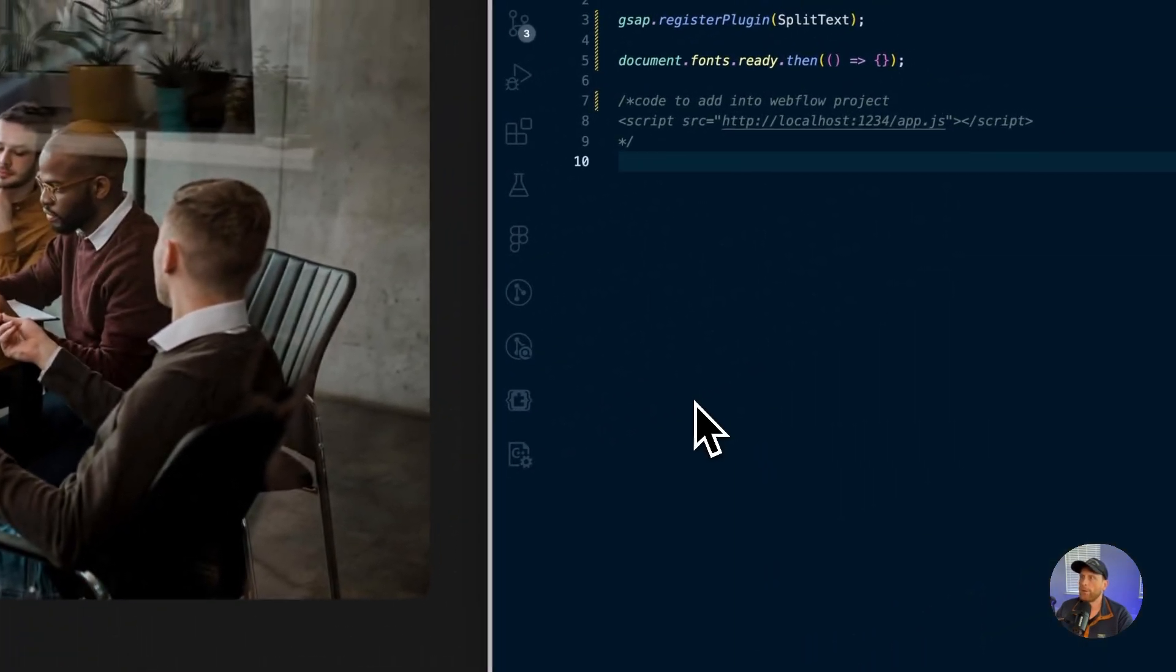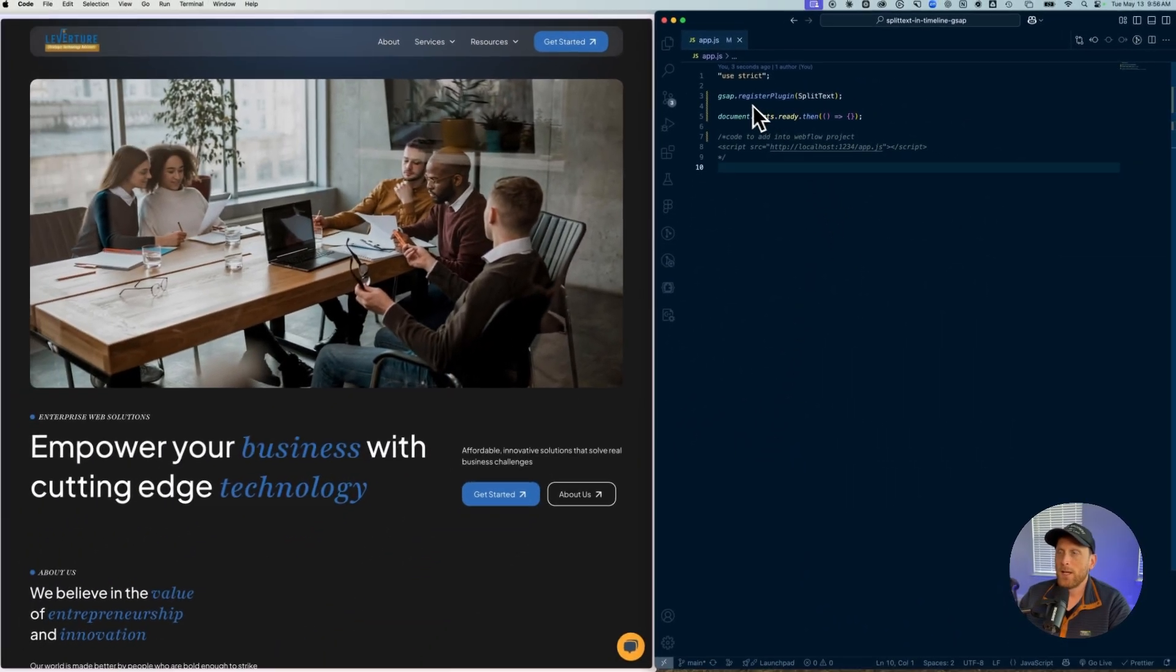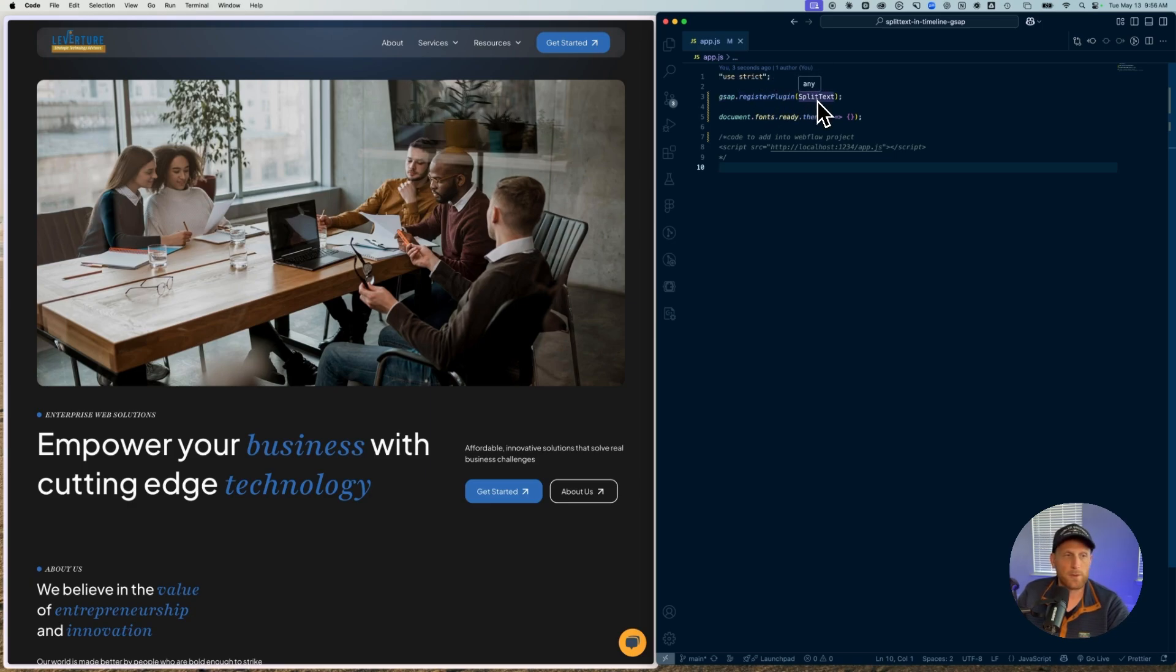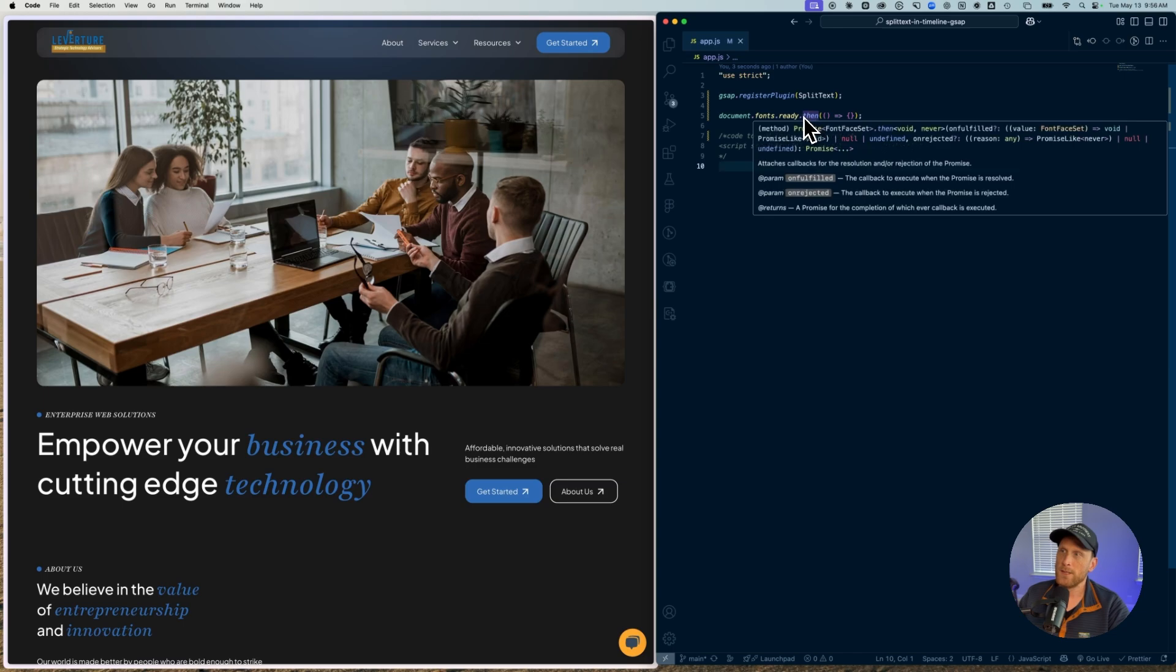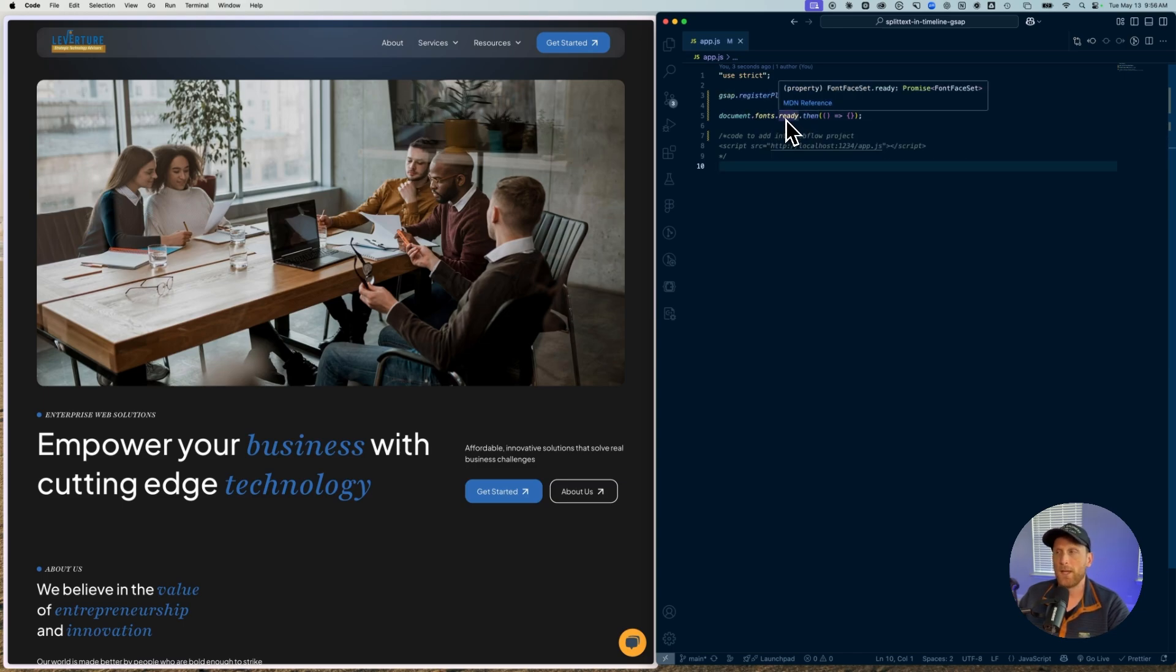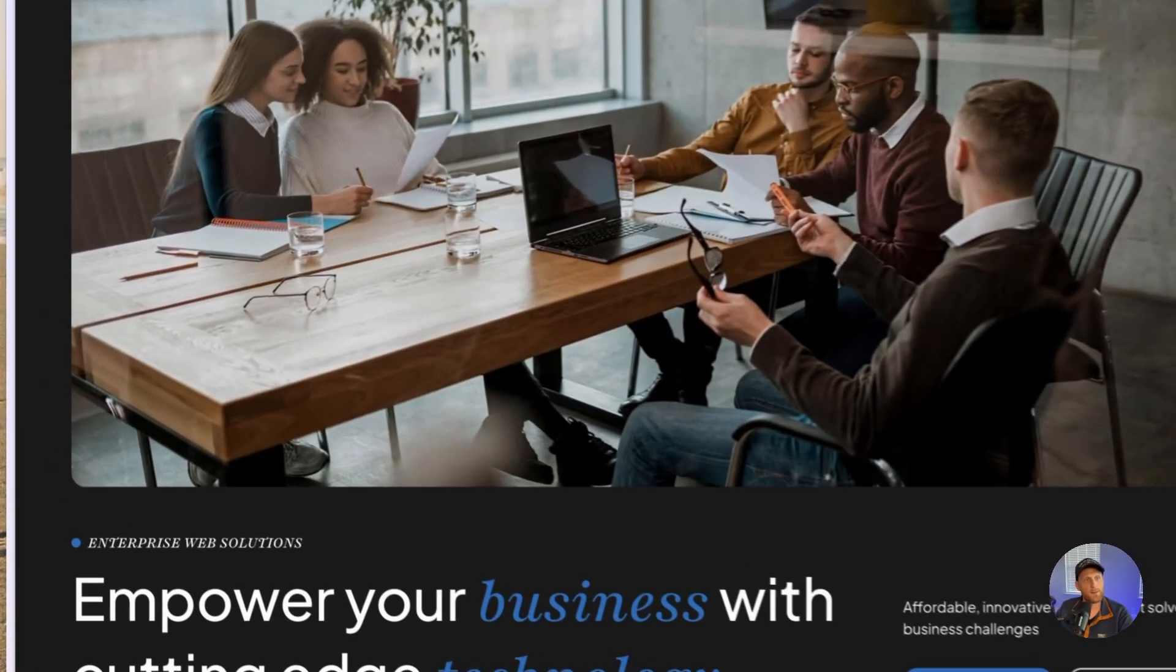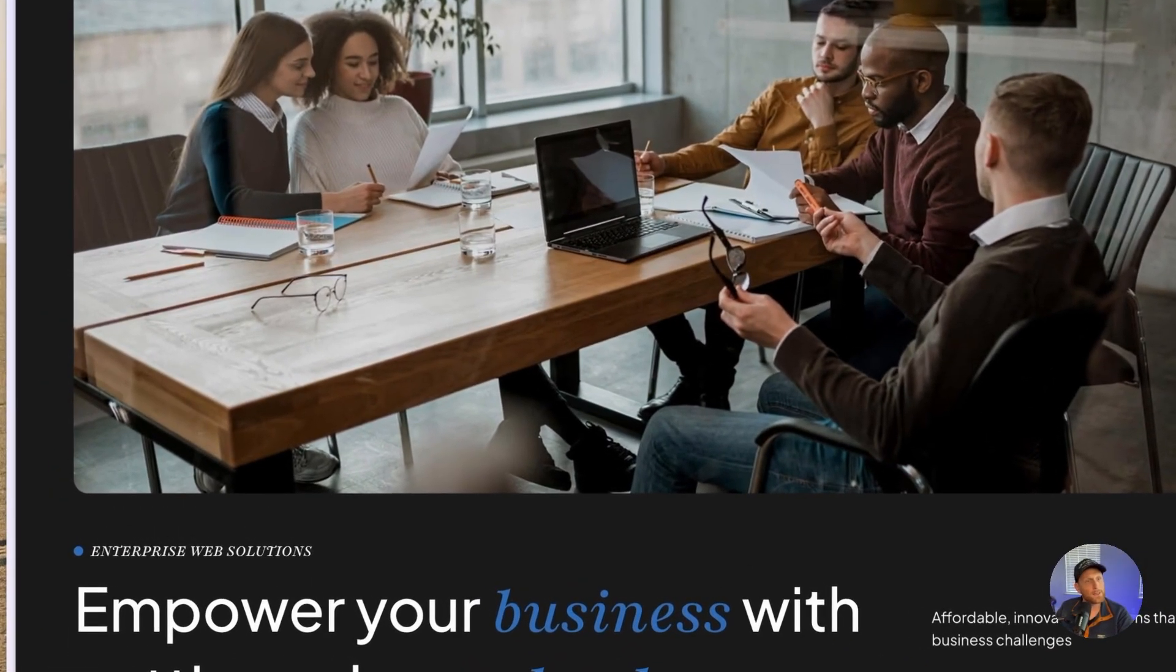So one of the first things that we want to make sure that we do is we want to register our plugin. So we're going to register our split text plugin here at the beginning. And then I'm using document.fonts.ready in order to make sure that my fonts are ready. Now I got this from GSAP on their website and this is one of the things that they talked about doing. And so this is what we are doing here as well.